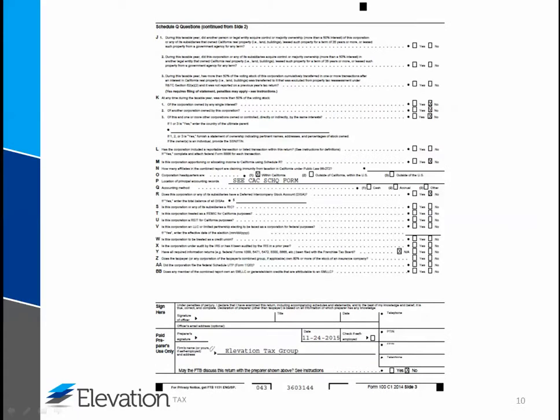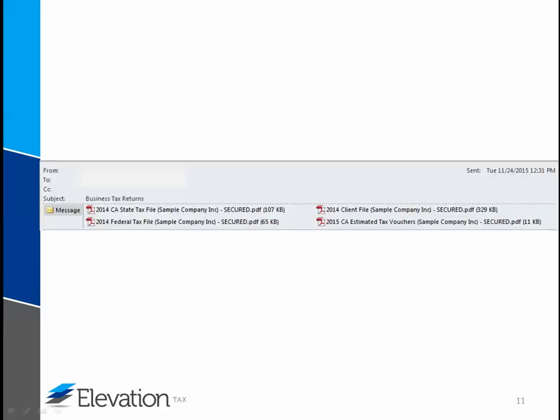You will also need to sign the return before mailing. For the state of California, an officer is required to sign, write in his or her title, and date. Other states may have similar requirements. When signed, be sure to mail all pages in the file to the address on the instruction page.